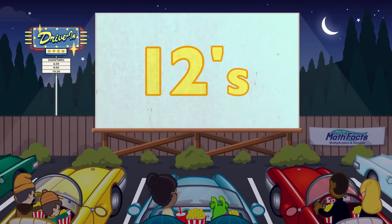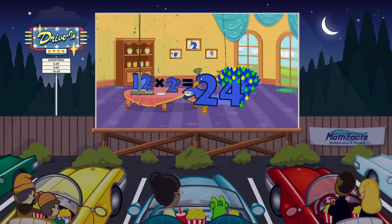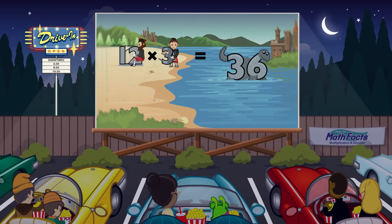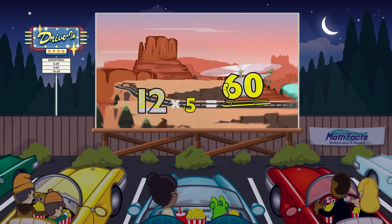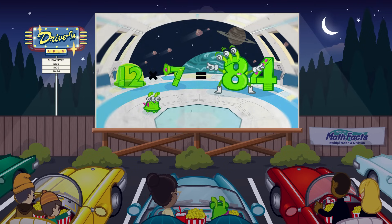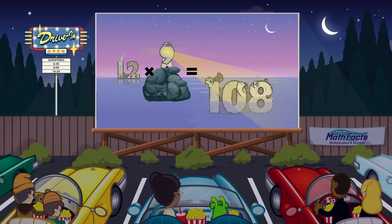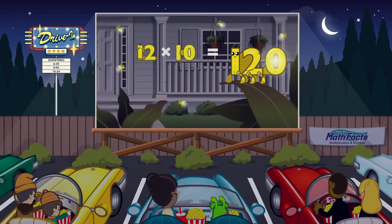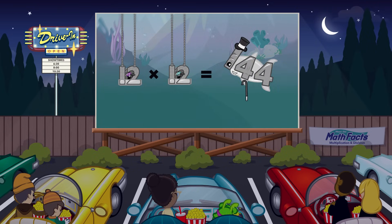Let's try 12! 12 times 1 equals 12. 12 times 2 equals 24. 12 times 3 equals 36. 12 times 4 equals 48. 12 times 5 equals 60. 12 times 6 equals 72. 12 times 7 equals 84. 12 times 8 equals 96. 12 times 9 equals 108. 12 times 10 equals 120. 12 times 11 equals 132. 12 times 12 equals 144.